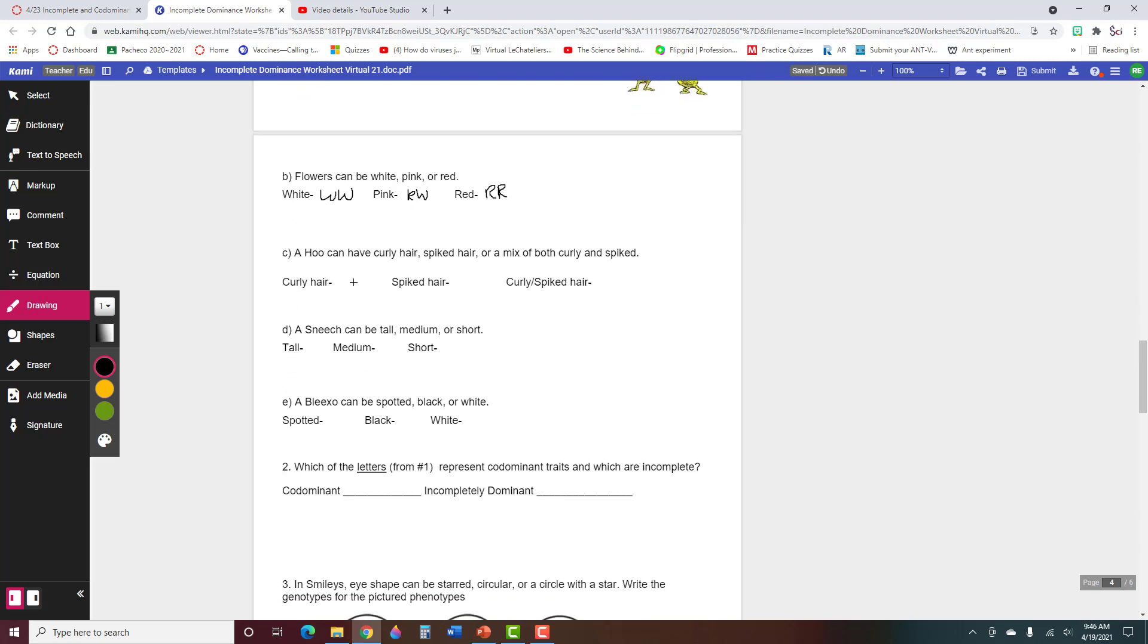The blend here, so we have curly hair, so let's do C for curly, and then spiked hair, S for spiked, and then the curly spiked hair would be CS. So one of them has to be a blend of the two letters.